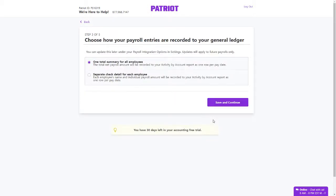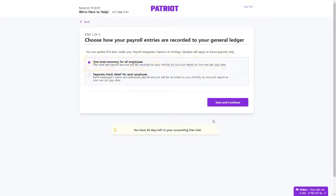If you are using Patriot Payroll, choose how your payroll entries are recorded to your general ledger. By default, we have chosen one total summary for all employees, or you can choose Separate Check Detail. Click Save and Continue.